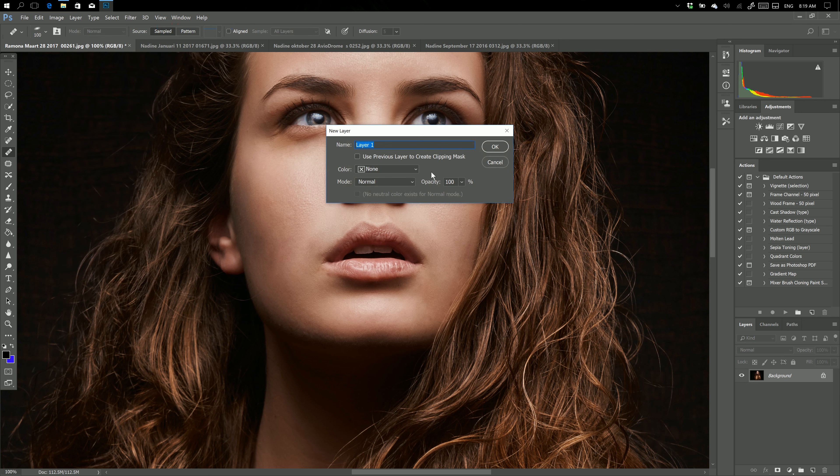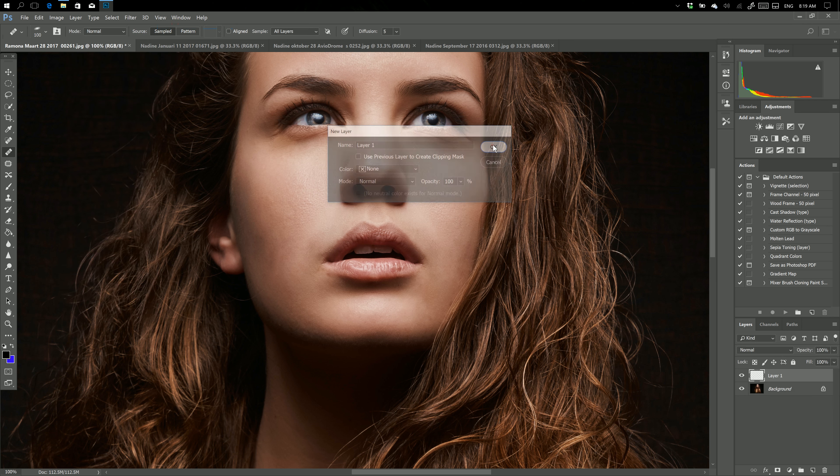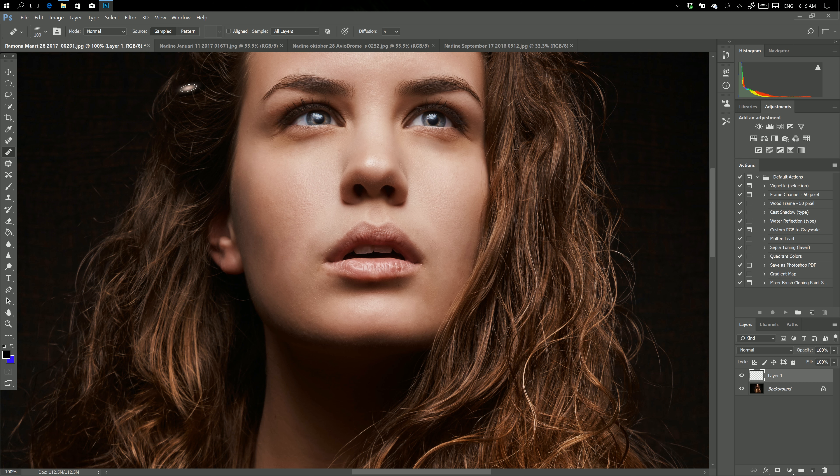So the document size is still 112.5 megabytes. That's cool. Now go to my healing brush and make sure that you sample it on All Layers, or Current and Below. Current Layer means it only samples on the current layer.